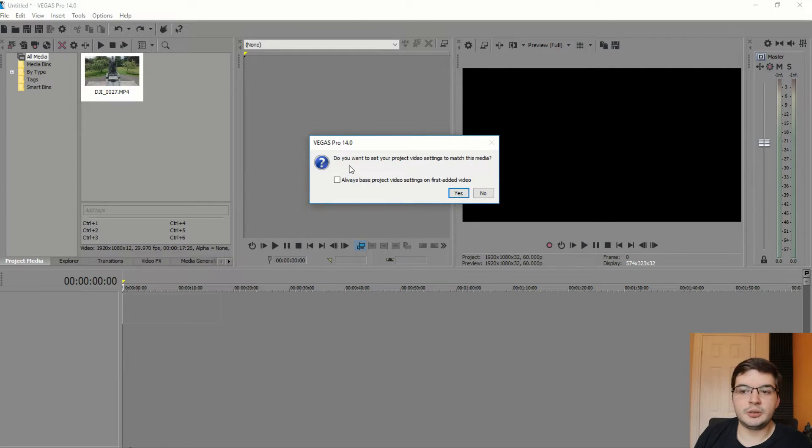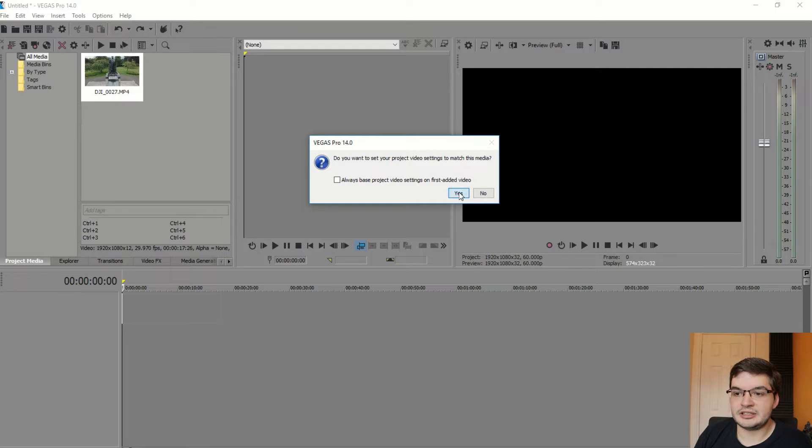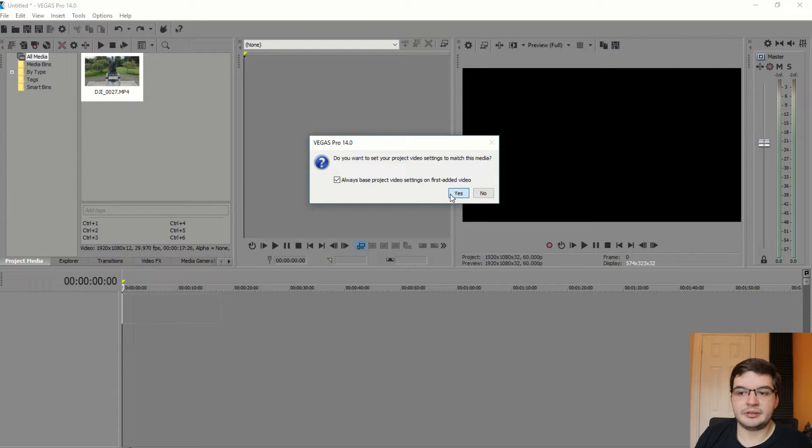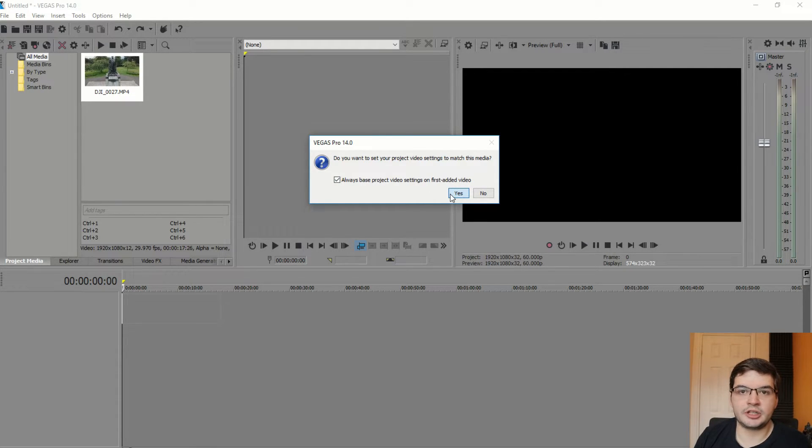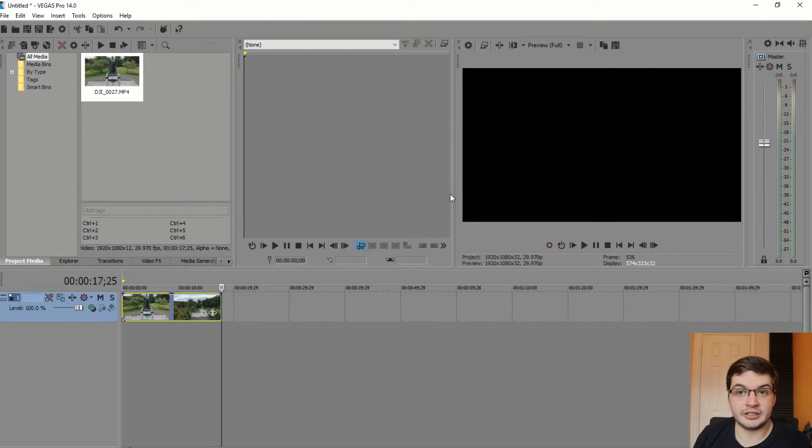Do you want to set your project video settings to match the media? And so then you can say, yes, now I'm going to tick that again because I always want that to happen. So I don't want it to prompt me next time I decide to use Vegas Pro to make a video.